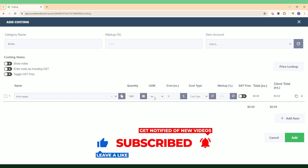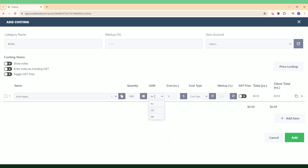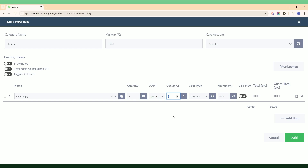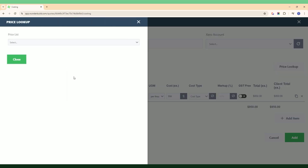Under Unit of Measure, in this instance we've got quantities using the standard default options, but you can add your own — for example, type 'each' or 'per thousand' for brick supply. For the cost, you can just type that in — let's say our bricks are $950 per thousand. You can also hit the dollar icon which takes you to your pricing list, so you can select a price item from whatever price list you've got saved in Wonder Build.